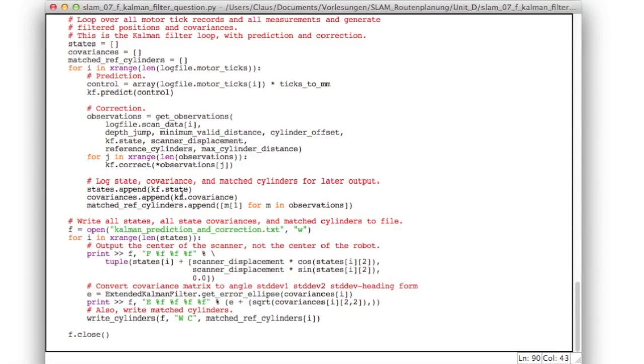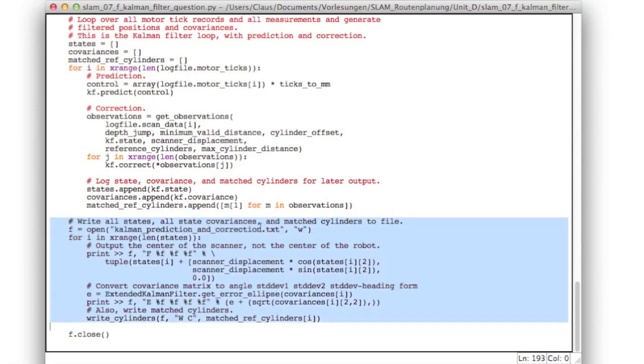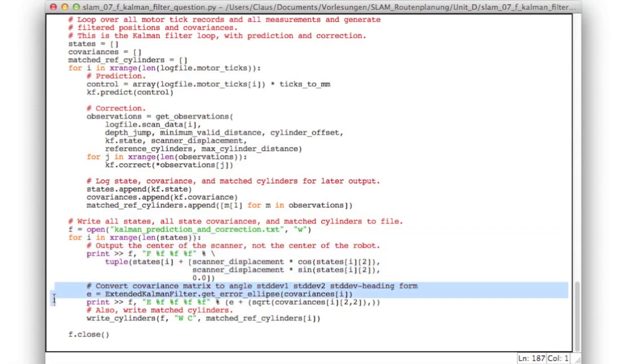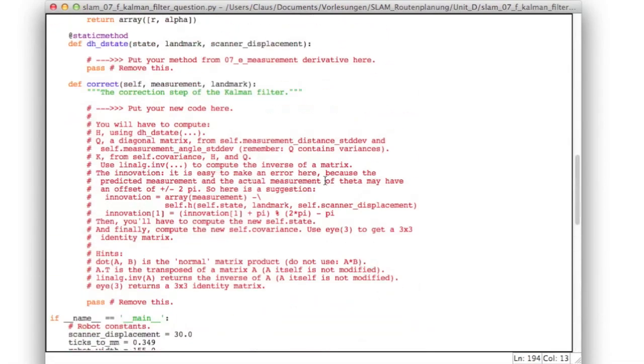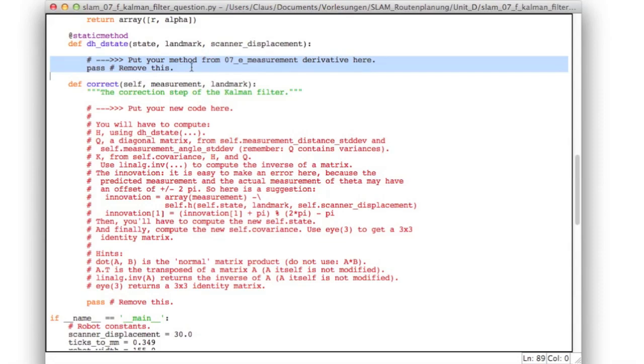Also for logging purposes we put all the states into a list, all the covariances into another list, and for visualization we also append all the matched reference cylinders from the used observations. Later on we use this code to output all the positions, all the error ellipses, and standard deviations in heading, and all the matched cylinders. Now please program this function above here, and don't forget to replace all these other 'put your method here' by your actual code.